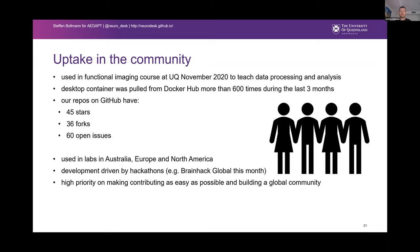Uptake in the community is really good. The project has been running since last year; we already used it in an imaging workshop in 2020 at UQ and every student loved it. We have more than 600 Docker pulls in the last three months, lots of uptake on GitHub, and it's used in Australia, Europe, and North America. Most of our development runs in hackathons — we recently ran the BrainHack Global and added many new features.